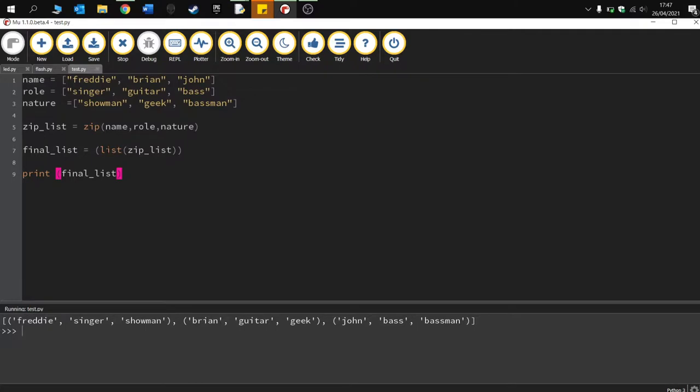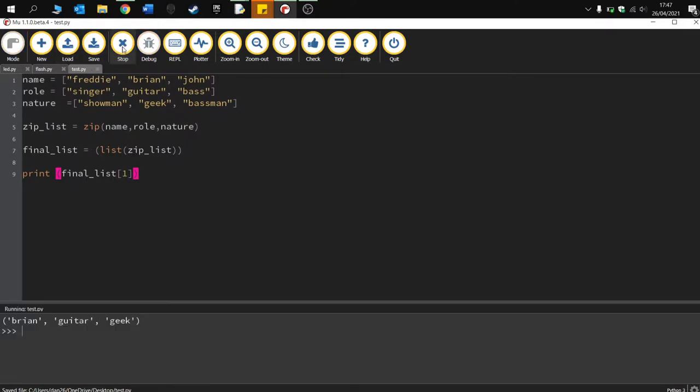And it's really quick and really useful way to combine the lists. We can also just pick out one entry from the list as well. So if I wanted, say, the second entry from the list, I can index it and run. Just print out the second person on the list. Brian is a guitarist and a geek.